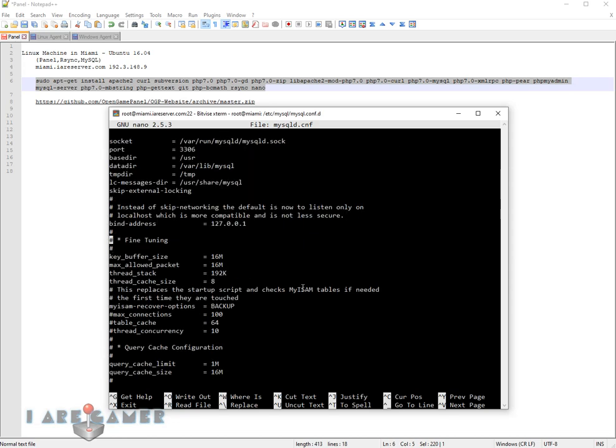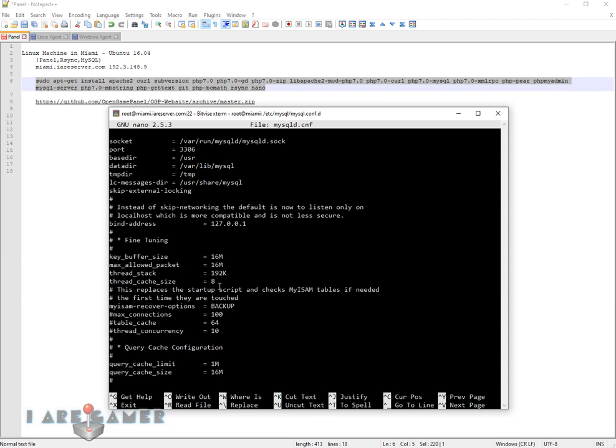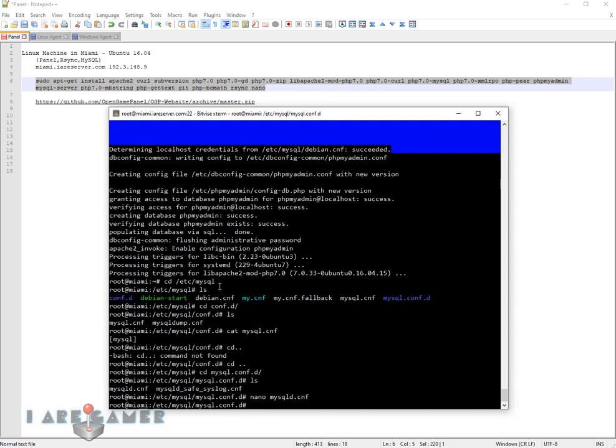Now we're going to nano mysqld.cnf. Bind address right here. This line means that only local connections such as MySQL, the phpMyAdmin, can connect to it. So we comment that out so that it will now listen for connections on the other network interfaces so we can connect to this database remotely. And that's all that takes. We're going to have to restart it, probably.